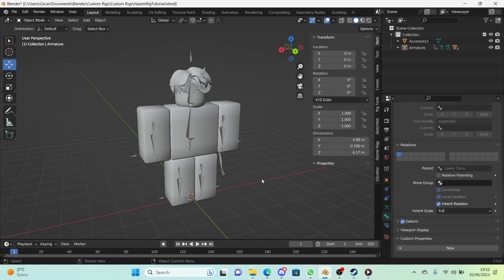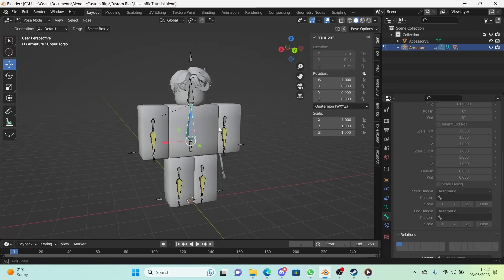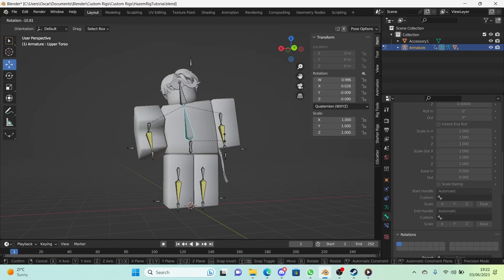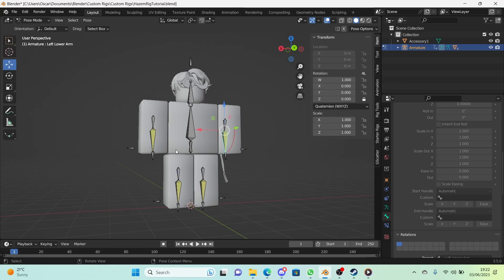Hi guys and welcome to the ninth episode of how to make a Roblox rig series. In today's episode I will be showing you how to add bone shapes so we don't need to use these bones anymore and we'll be using actual controllers and we'll be also incorporating it into the IK switch I made. So let's get started.